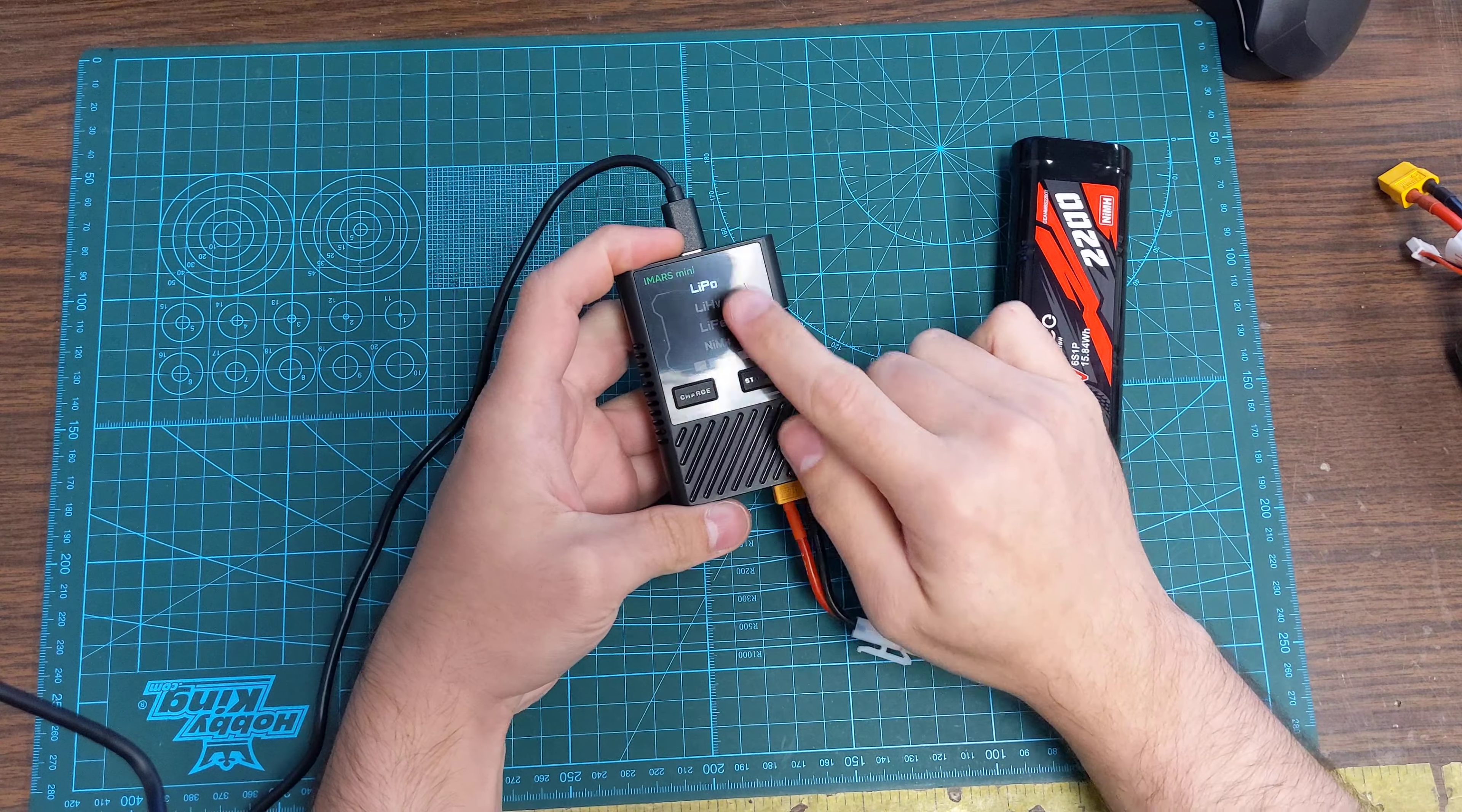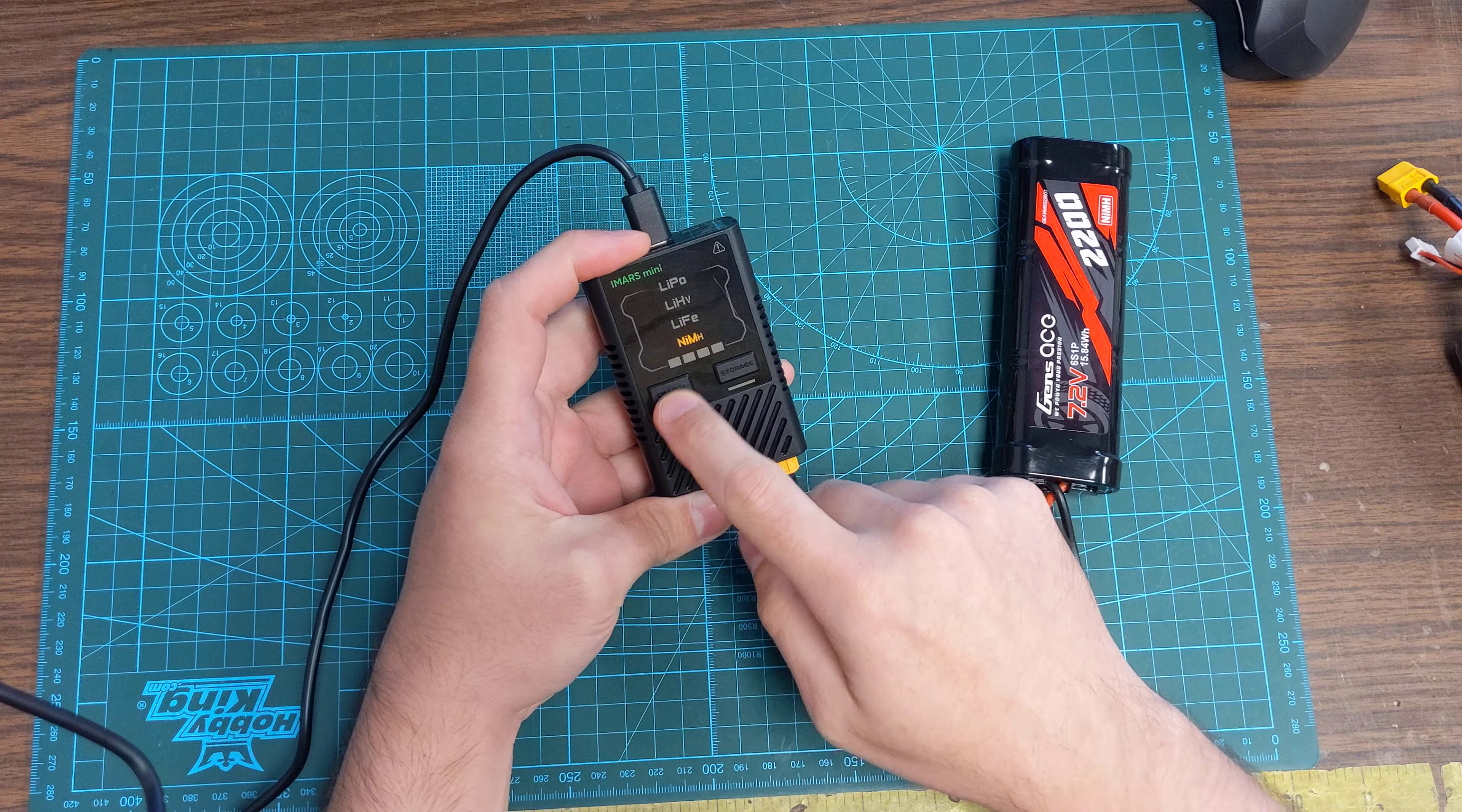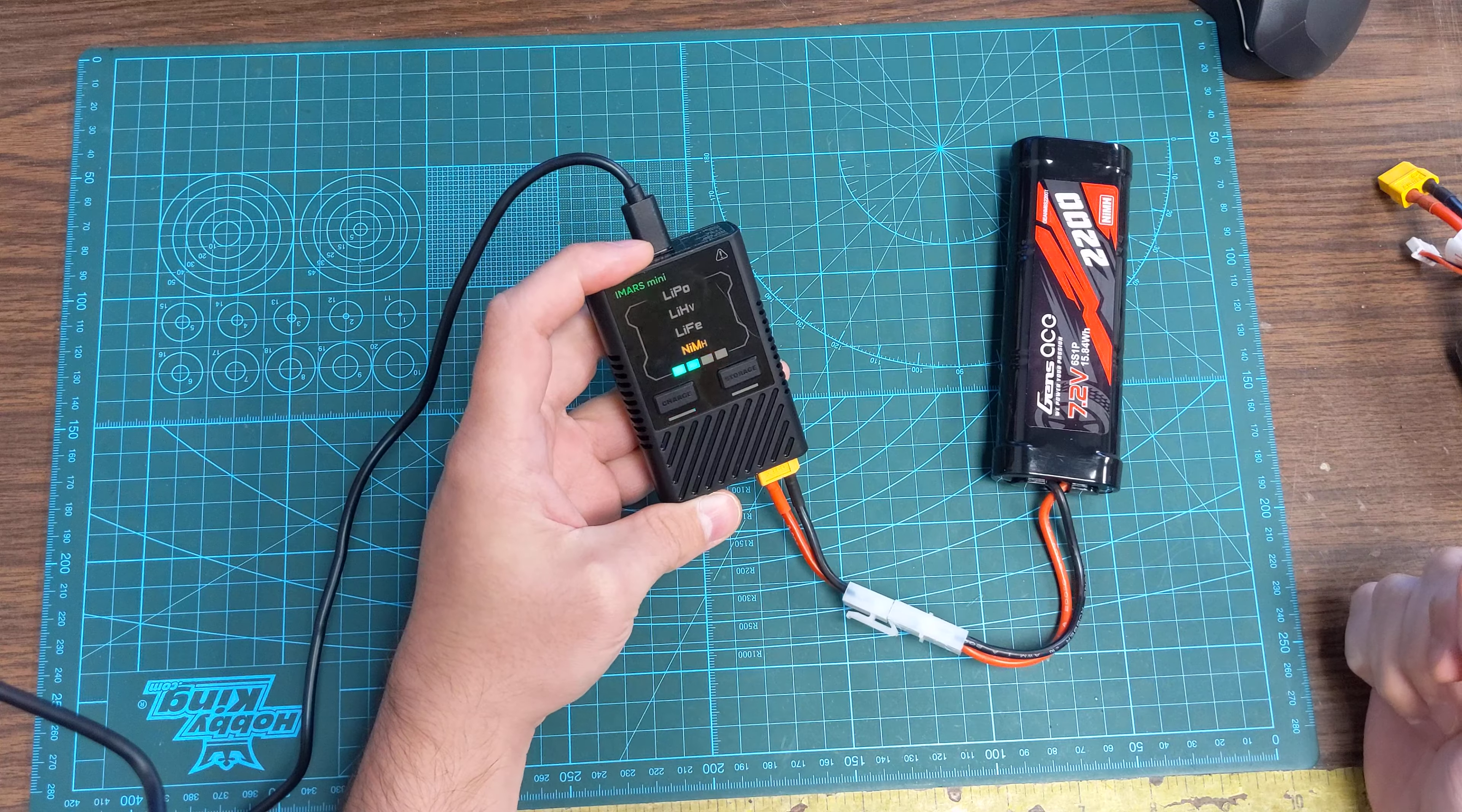And then on this, we need to make sure that we move this down to where it says nickel metal hydride. So we're going to press that to cycle it down. And then for this battery, you need to press and hold both of the buttons and it's going to start the charge cycle.